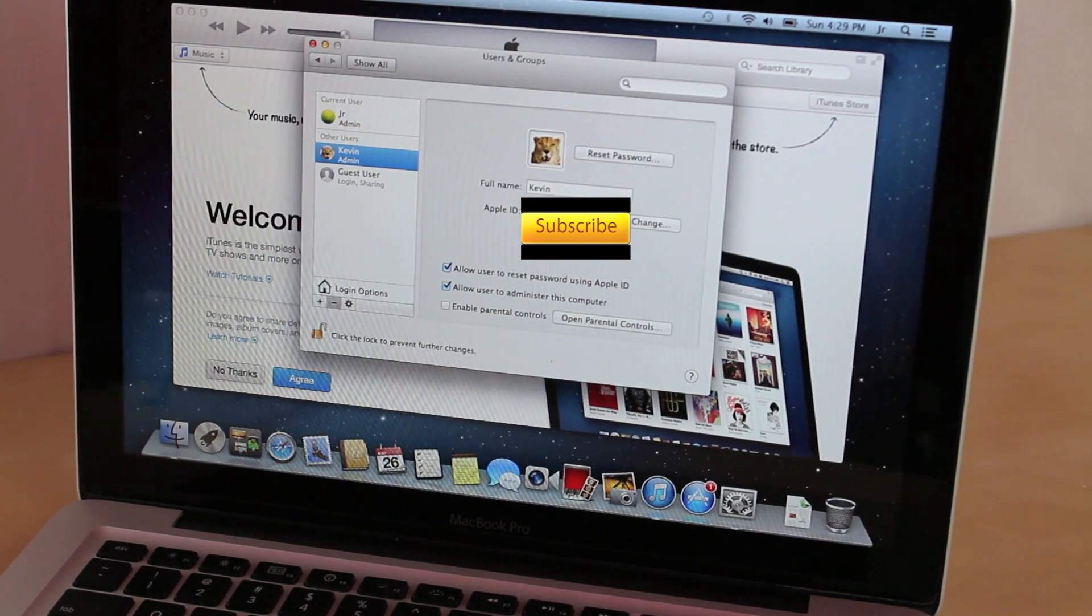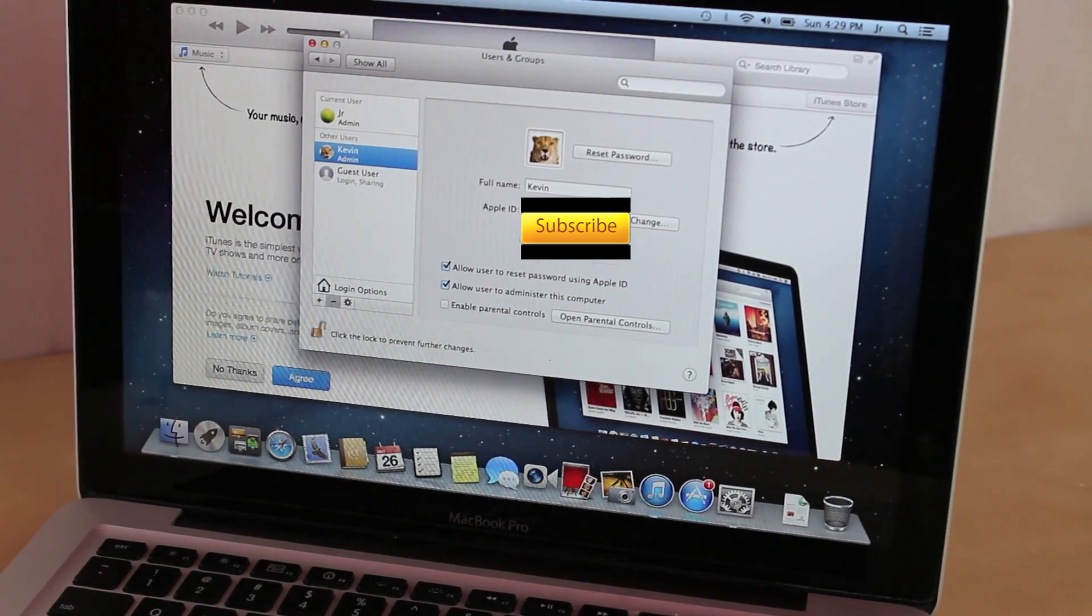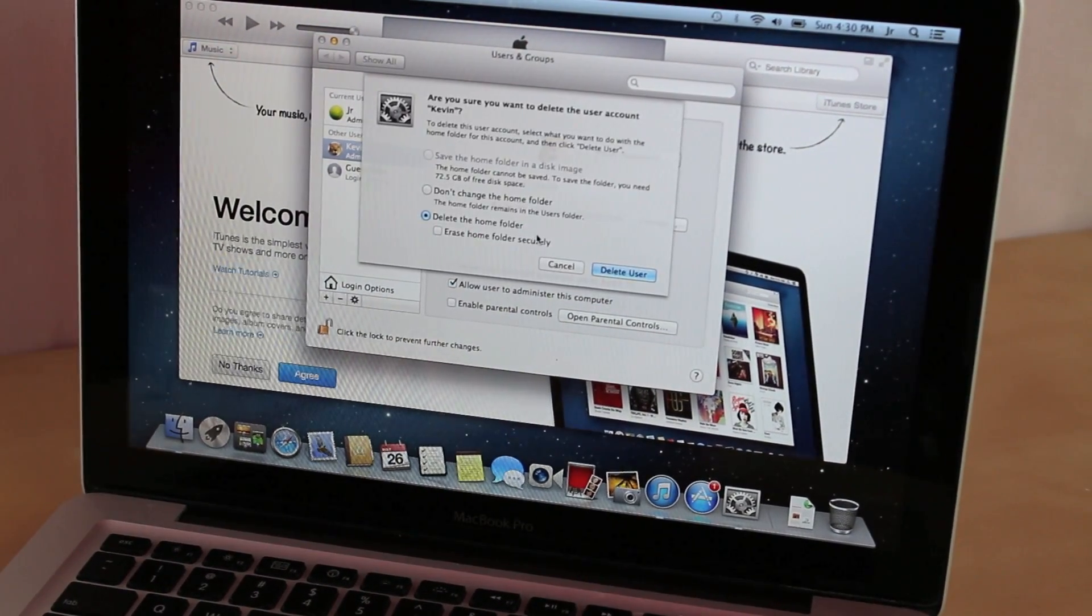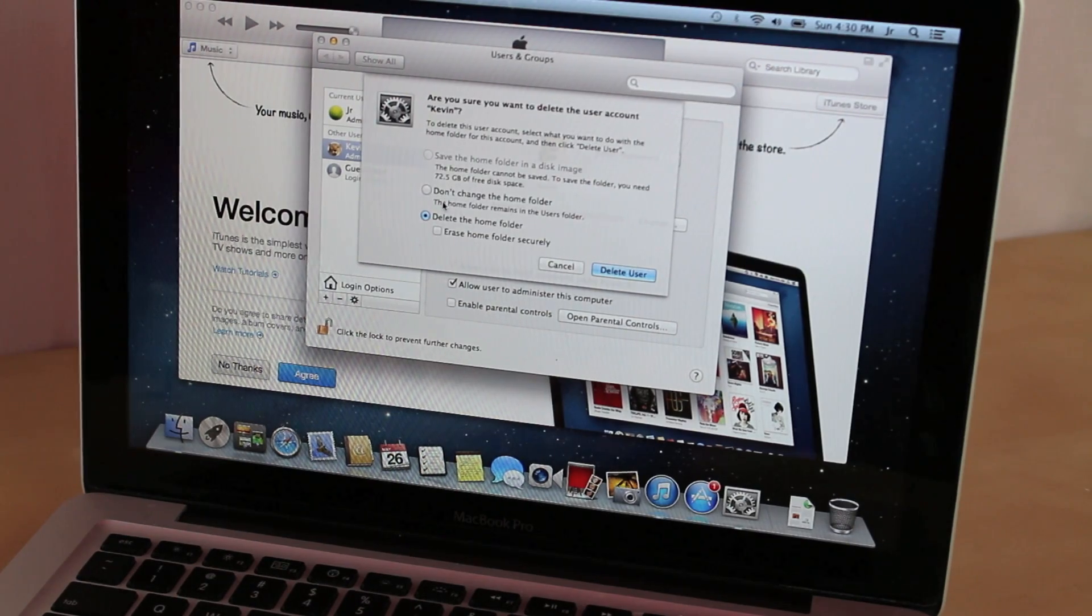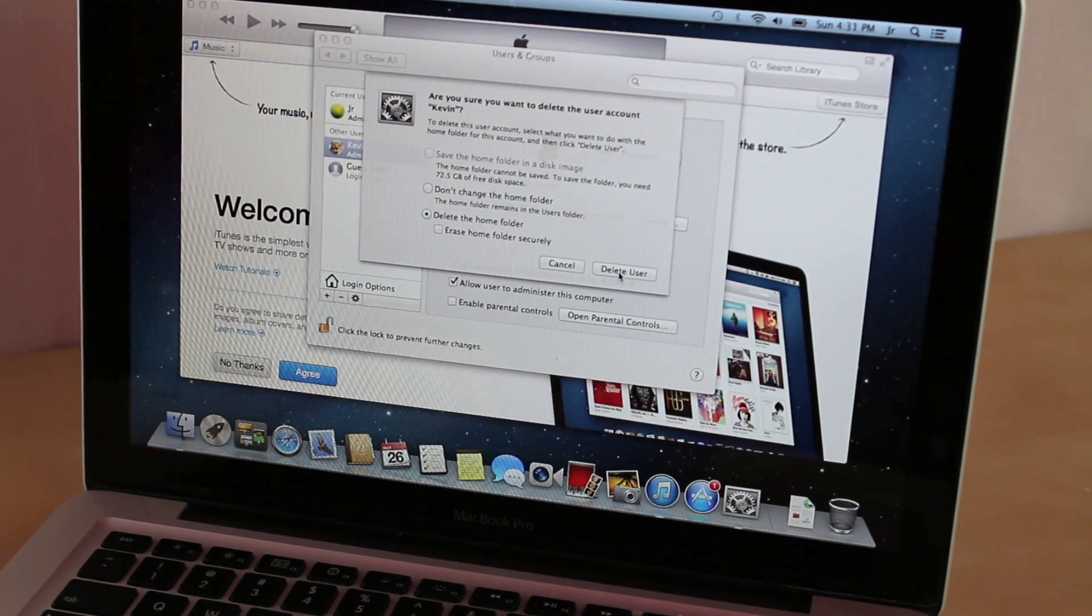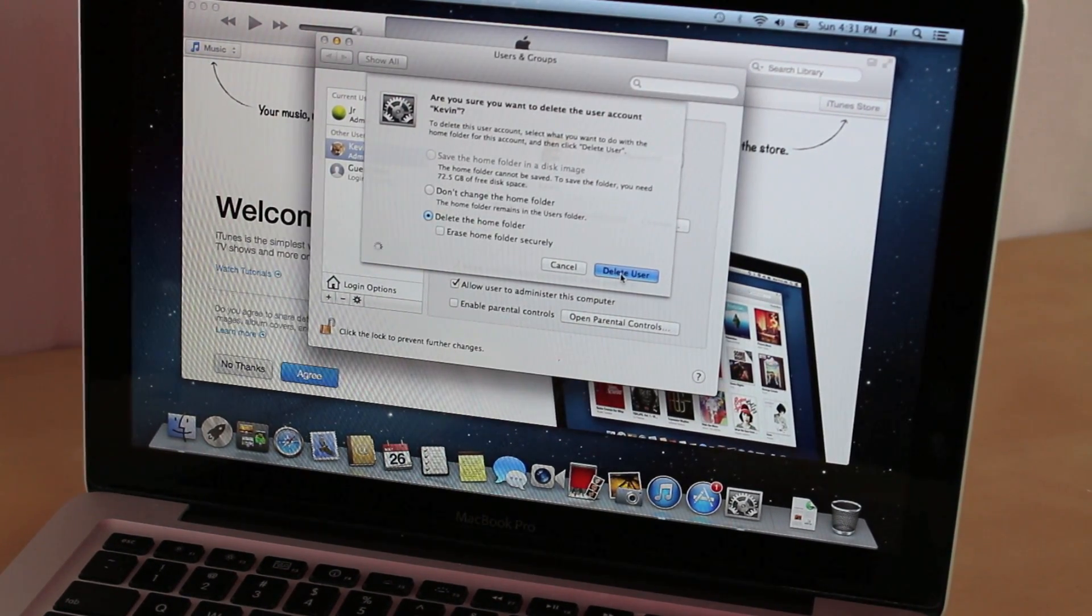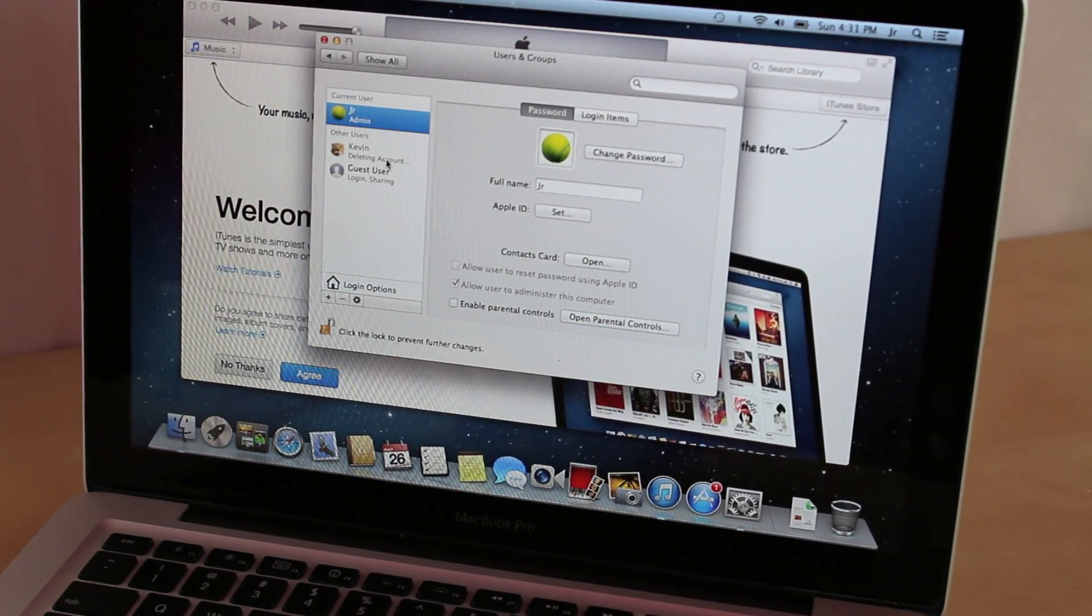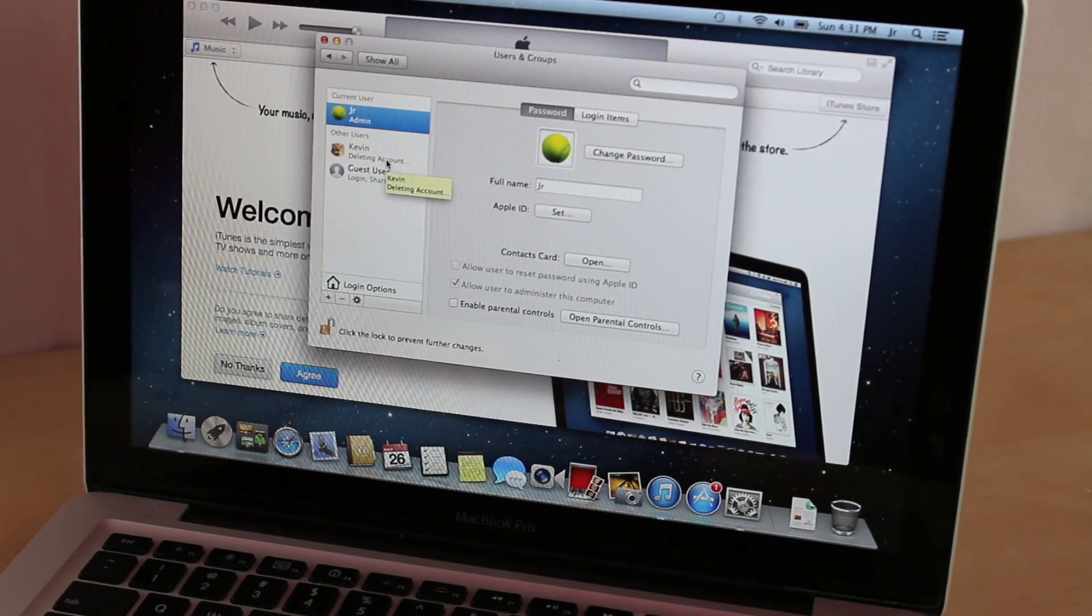And this may take some time to do this. Then it's going to ask you if you are sure you want to delete this account. And I'm going to click delete the home folder. Right here you can see it's deleting the account.